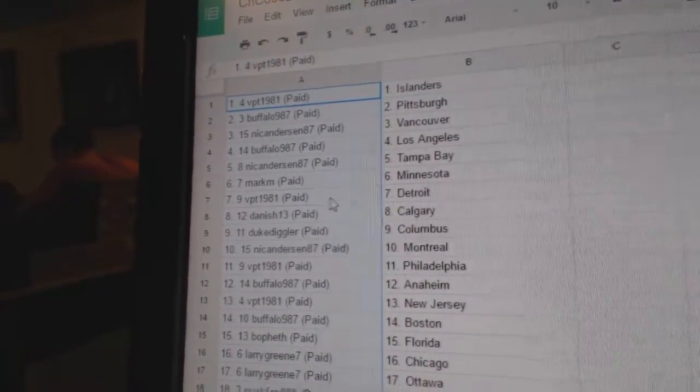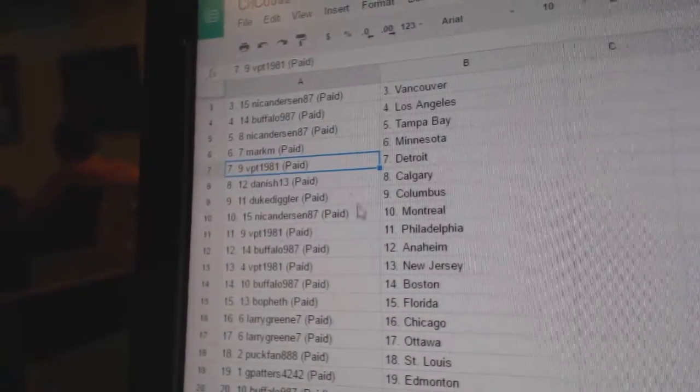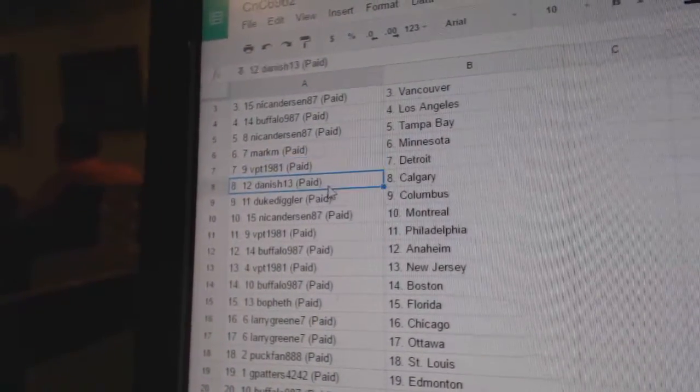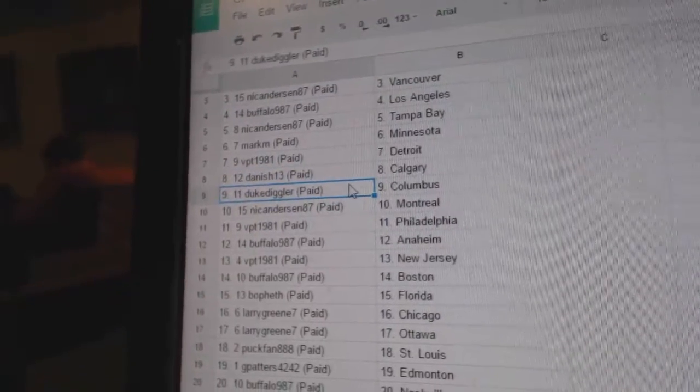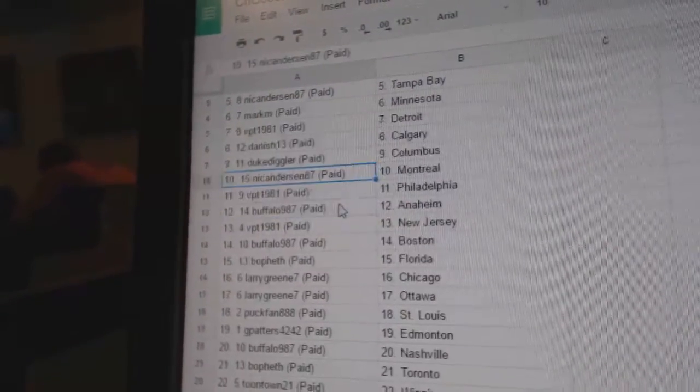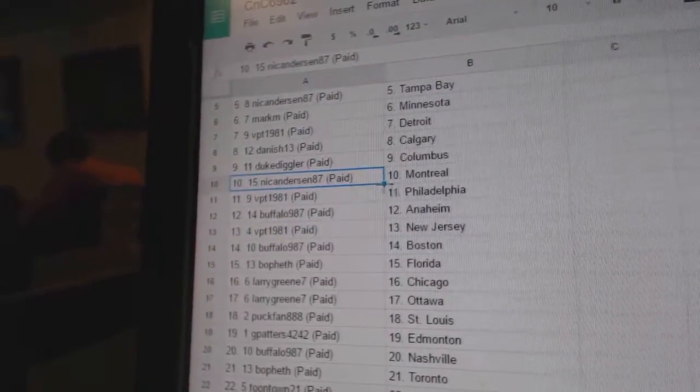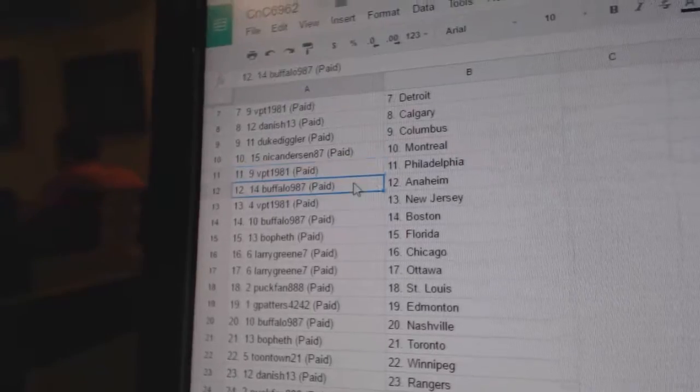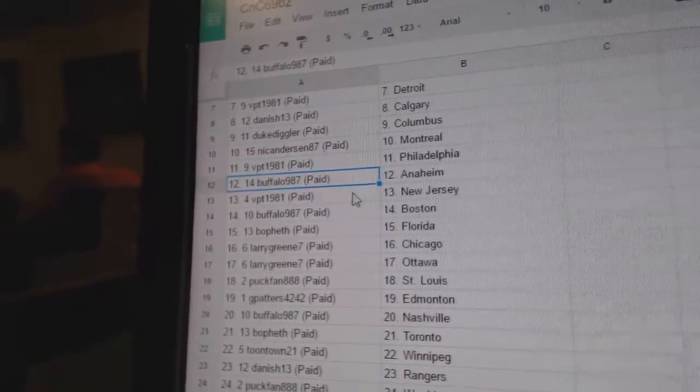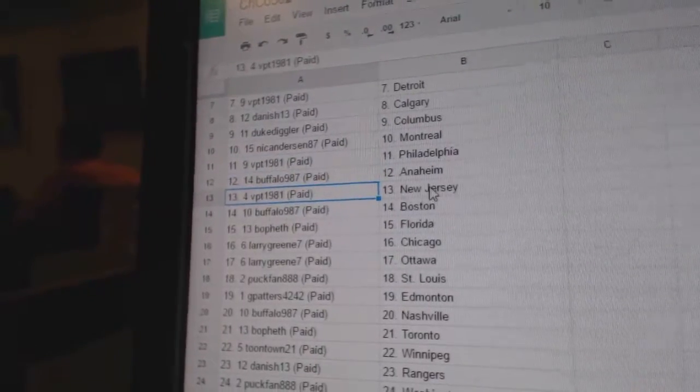Mark M Minnesota, VPT Detroit, Danish Calgary, Duke Diggler Columbus, Nicole's got Montreal, VPT Philly, Buffalo's got Anaheim, VPT's got New Jersey.